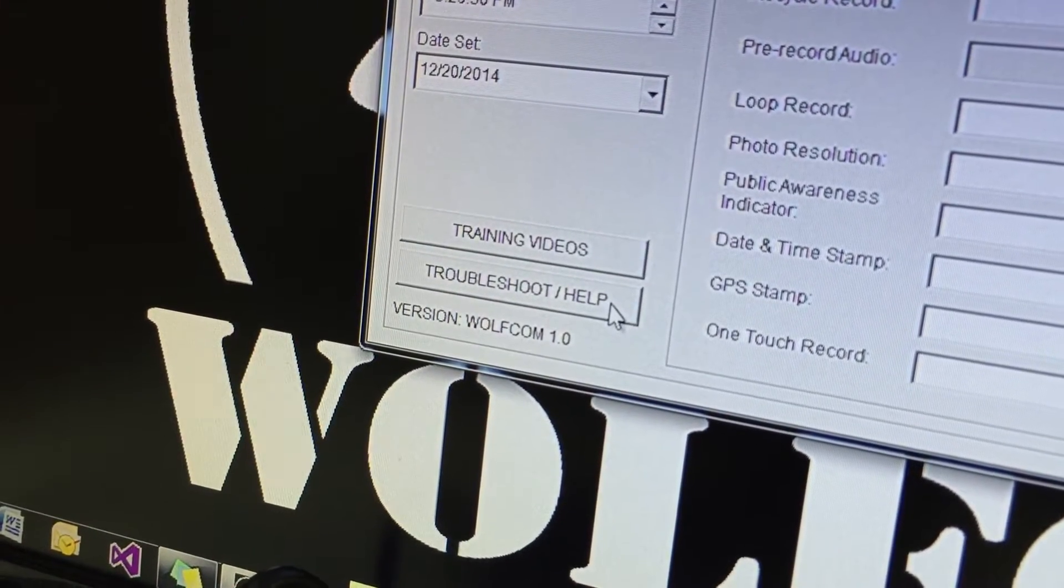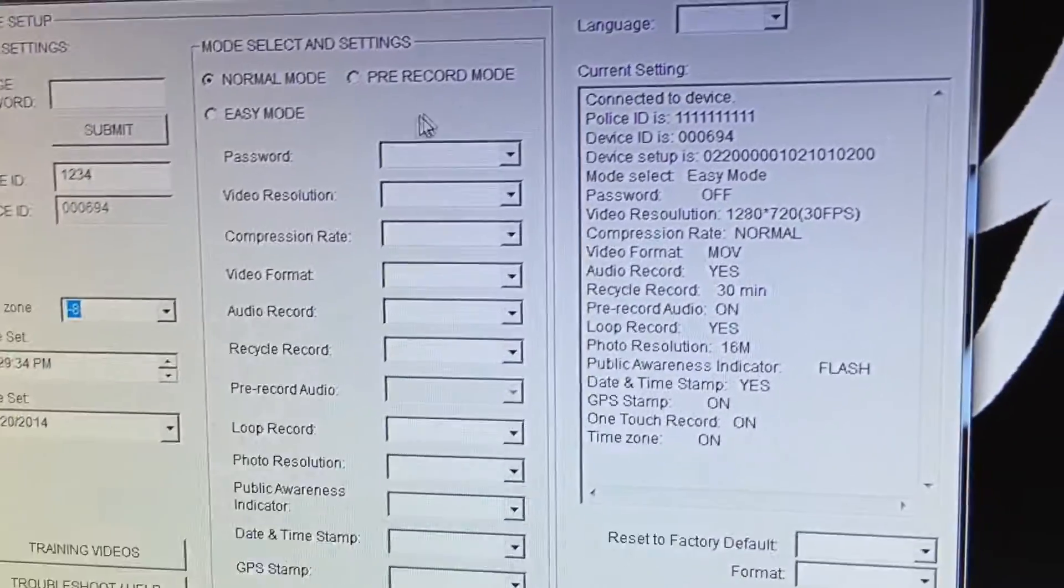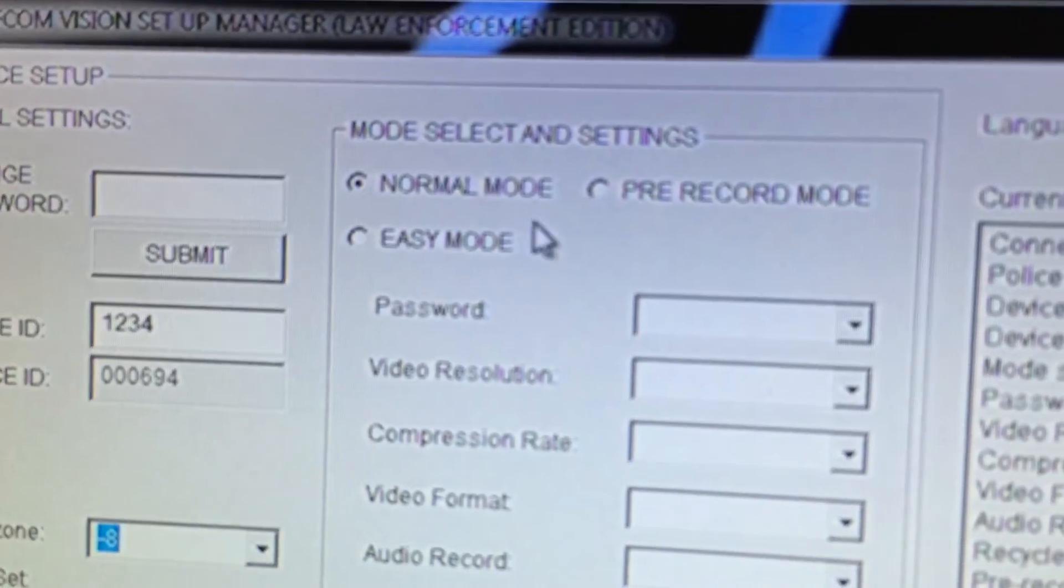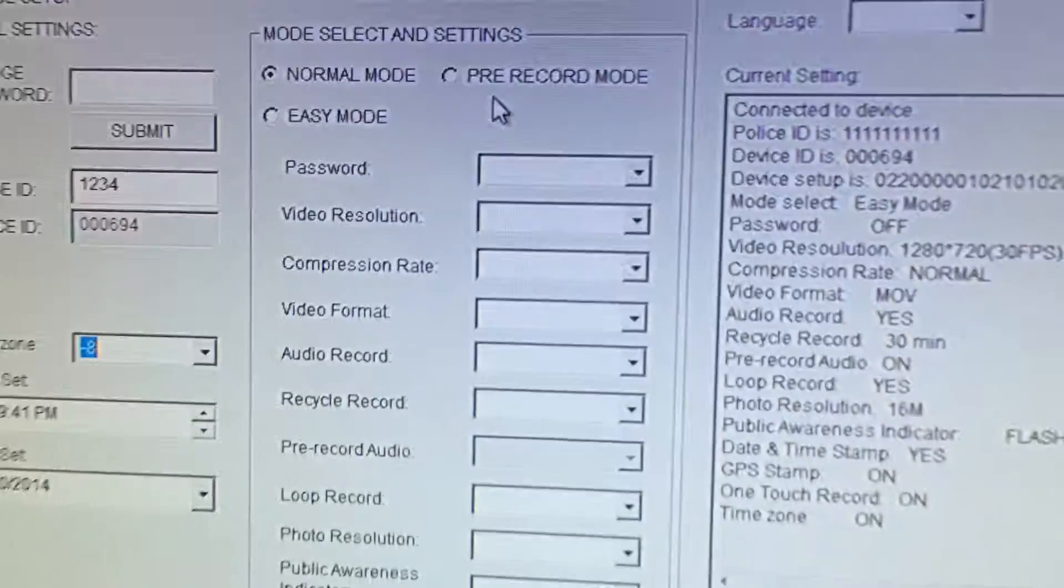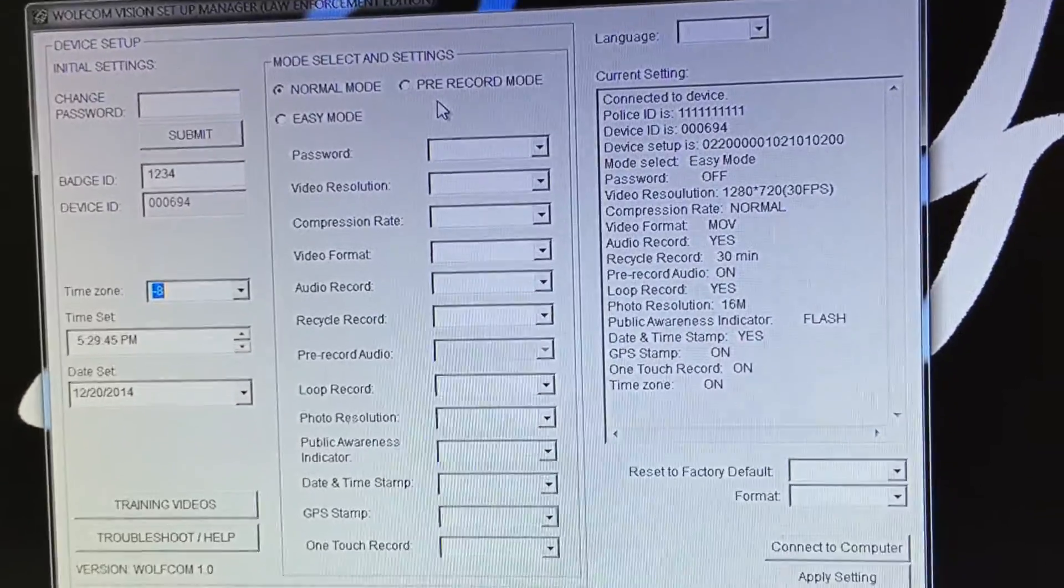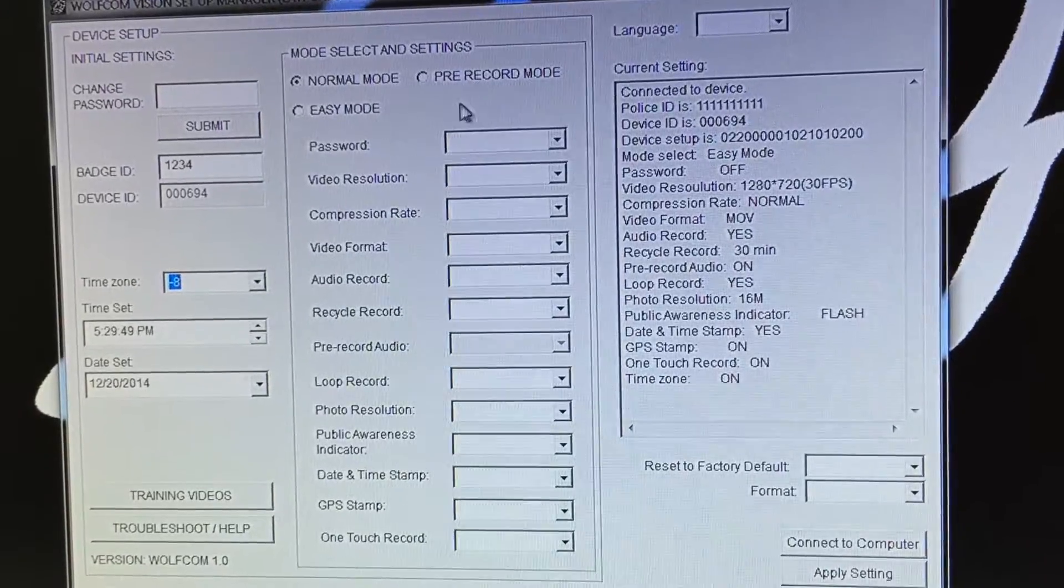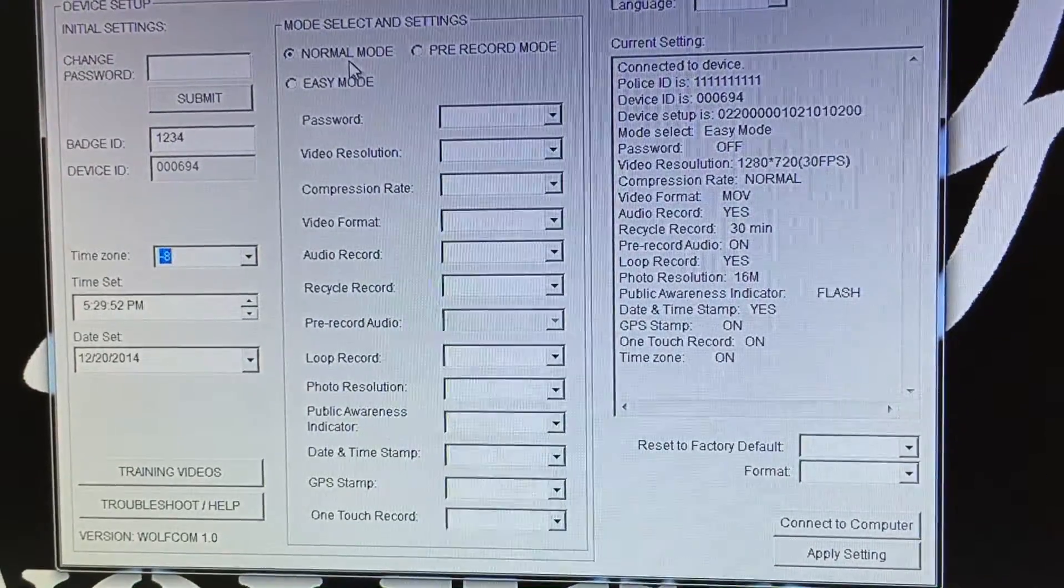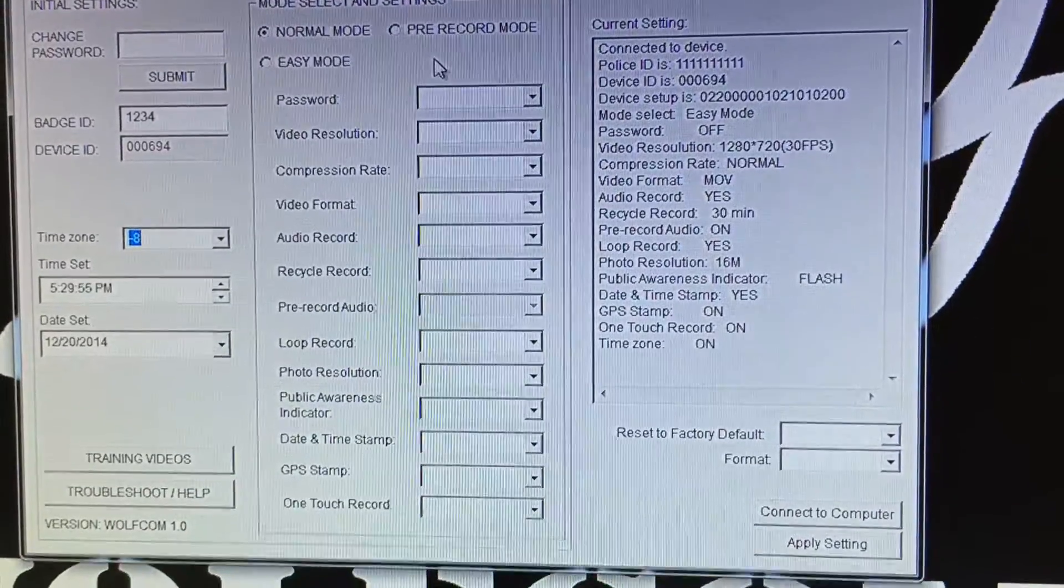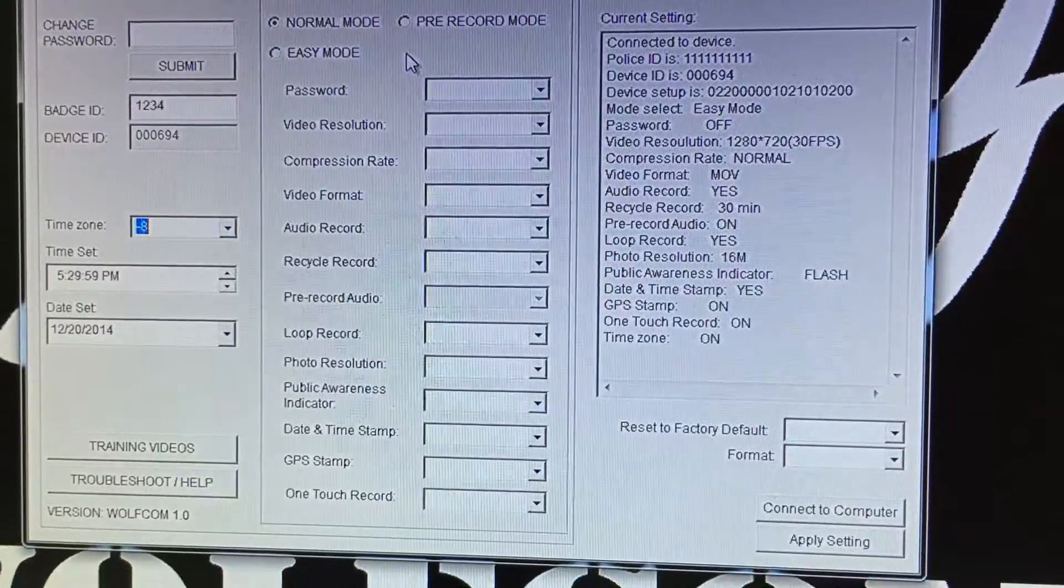Right here is the mode select and settings. Some of you, if you don't see pre-record, that means you might not have purchased the pre-record version and you just purchased the consumer version. This one right here we're showing you the pre-recorded version so you have normal mode, easy mode and pre-record mode.